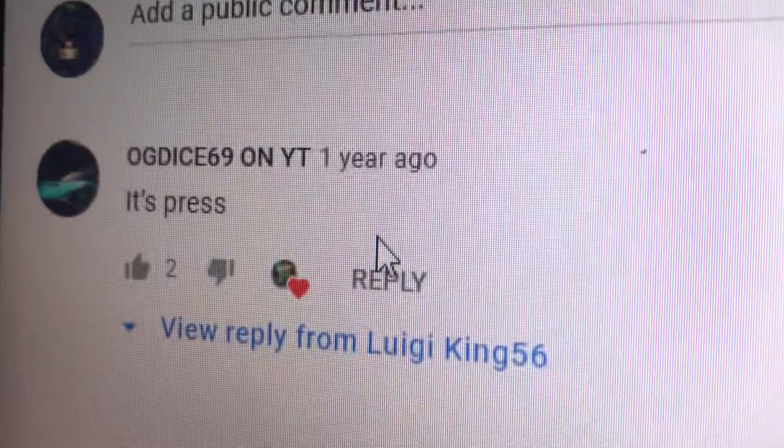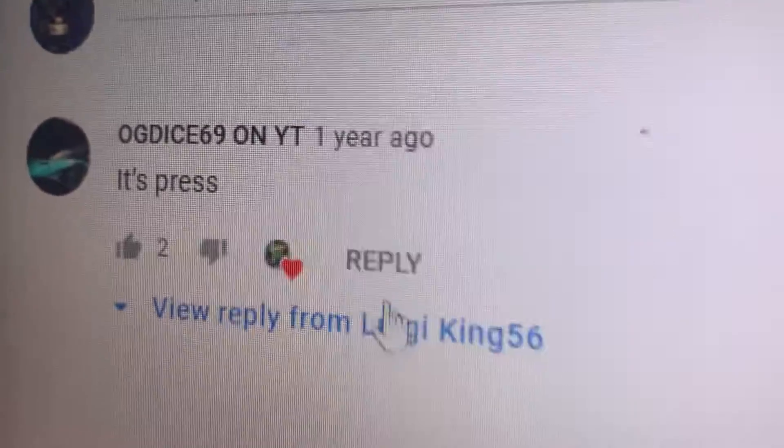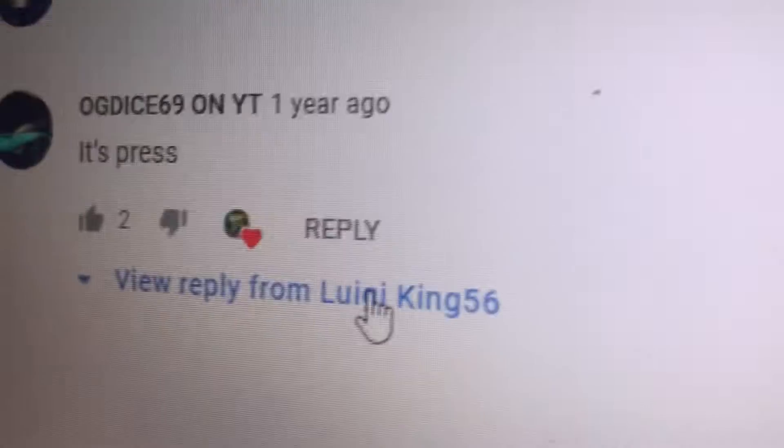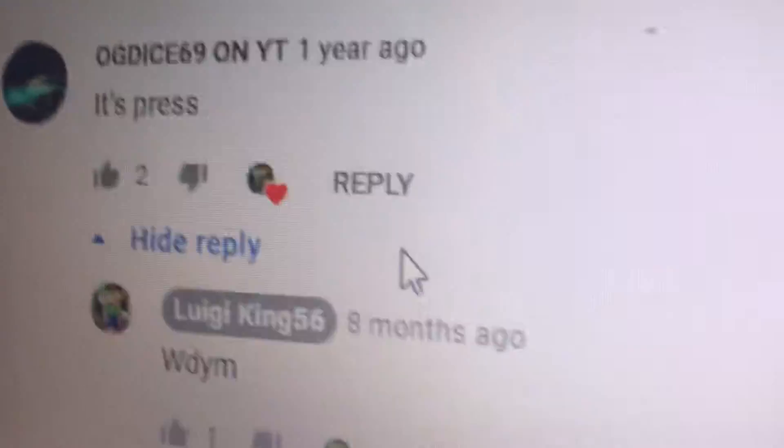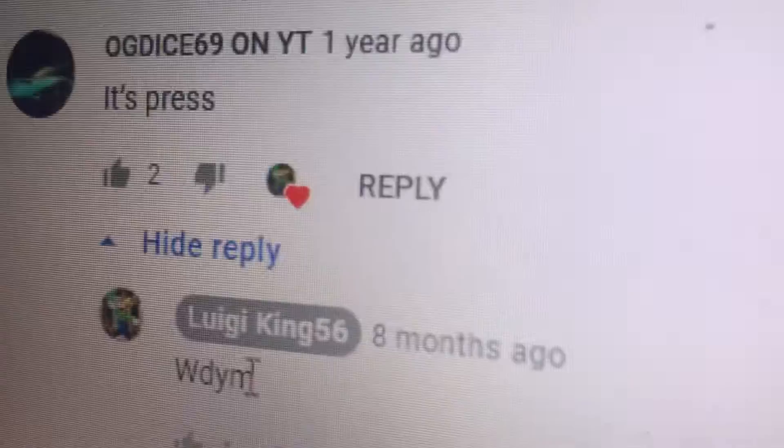So, about a year ago, I got this comment from this person. The person said it's press, and I asked, what do you mean, it's press?